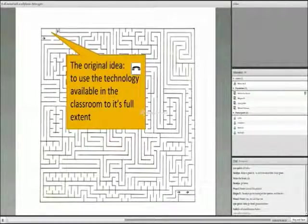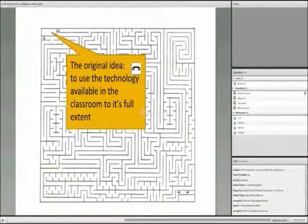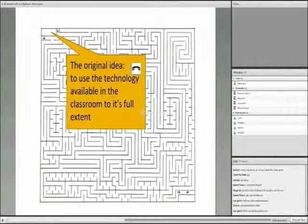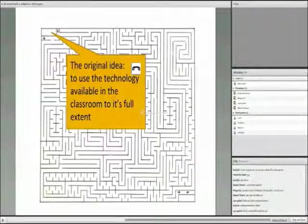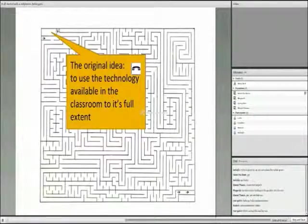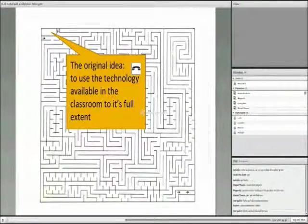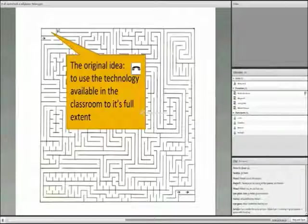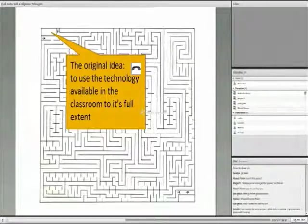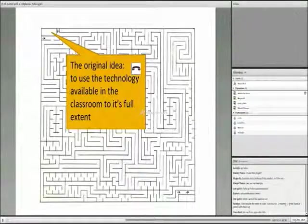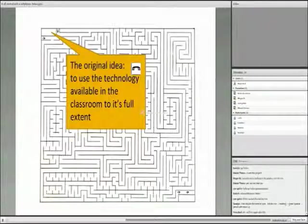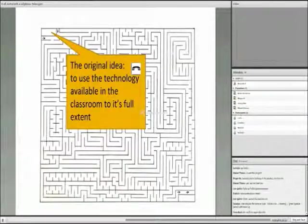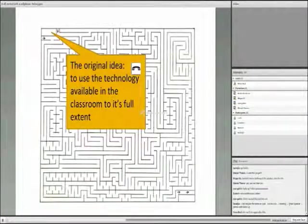So the original idea was to use the technology available in the classroom to its full extent. And I like this maze, because it really shows how a project develops. You think you're going from one corner to another corner, but of course it's never like that. You get thrown curveballs, and you do all sorts of different things that you never thought you'd get into.